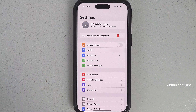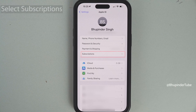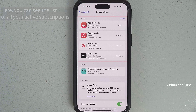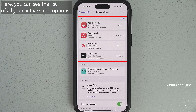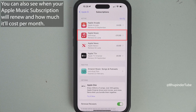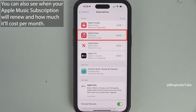Select Settings at the top, select your name, then tap on Subscriptions. Here you can see the list of all your active subscriptions. As you can see, Apple Music would be renewed on the 2nd of June for £10.99 a month.